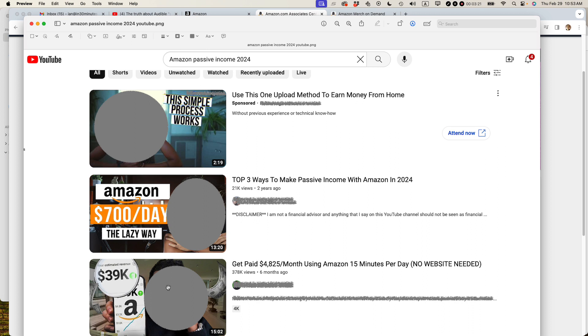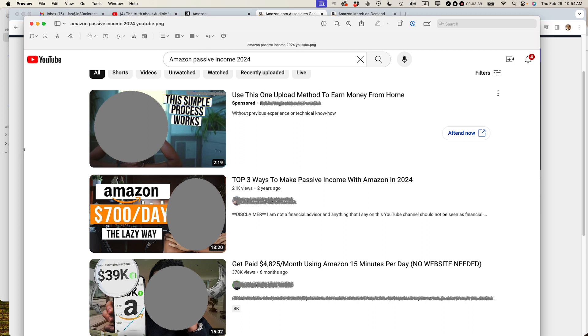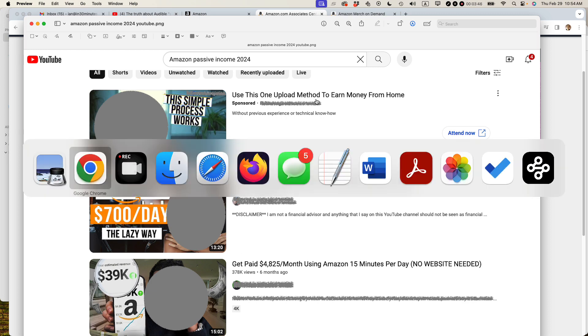So this person has a similar kind of program for getting passive income and it's related to Amazon affiliate links. Their claims are even higher. Here it says $39,000 per month and then here in the headline it says nearly $5,000 per month using Amazon 15 minutes per day.